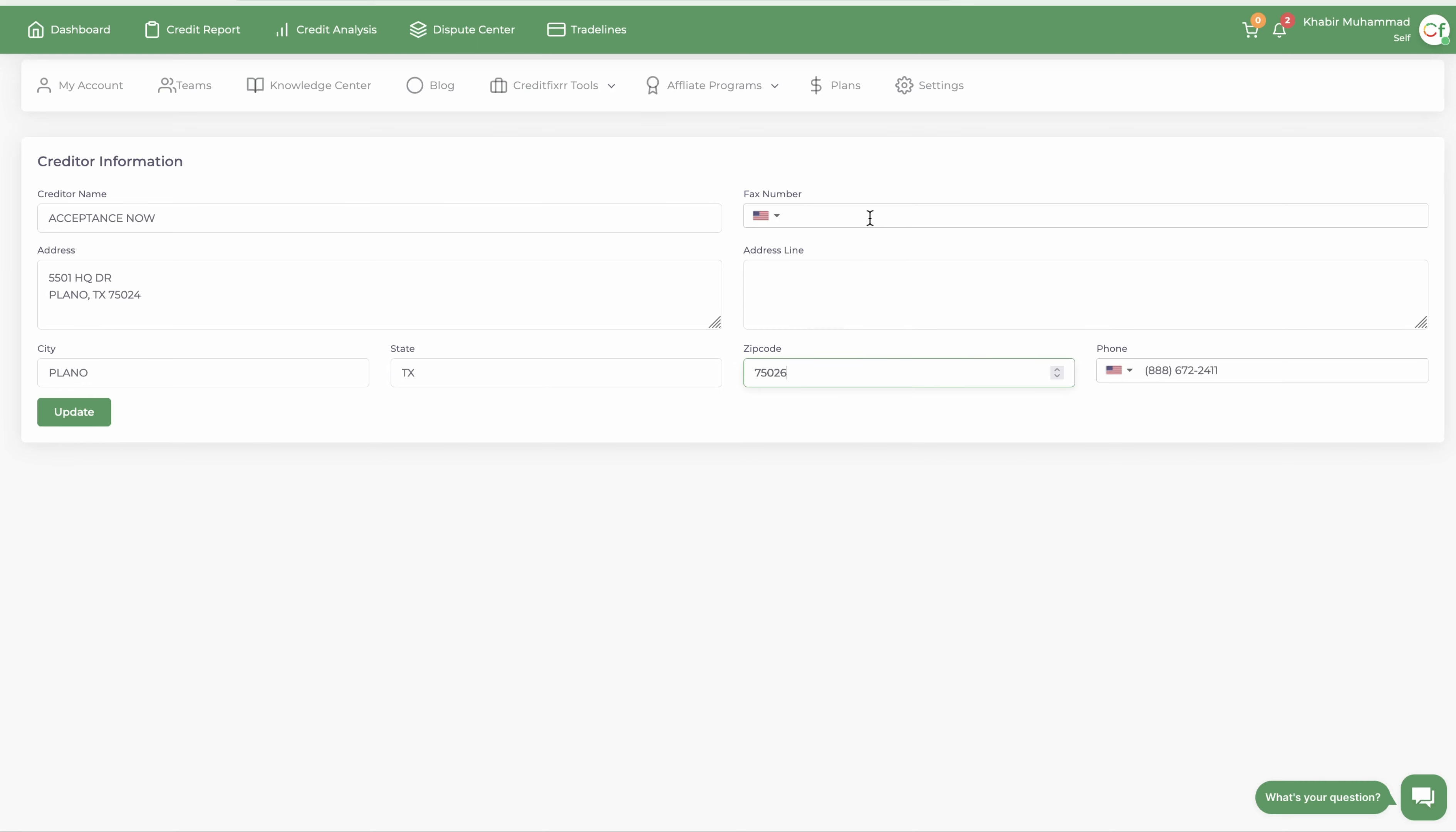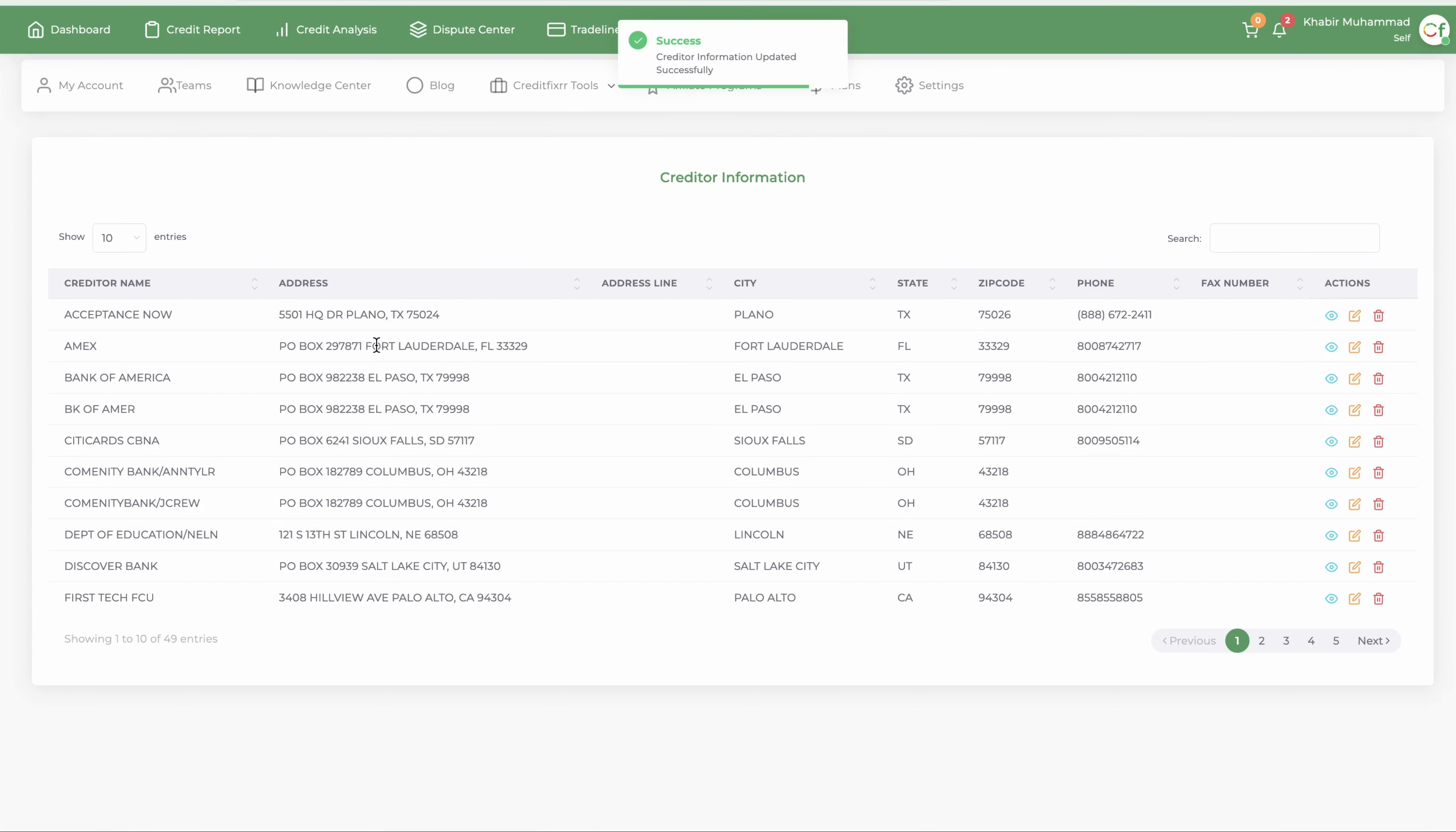to fax them, you can add the fax number here. You just simply click Update. Now that address and that name, or whatever that creditor's information, is updated in the software. So you would now go back and recreate the